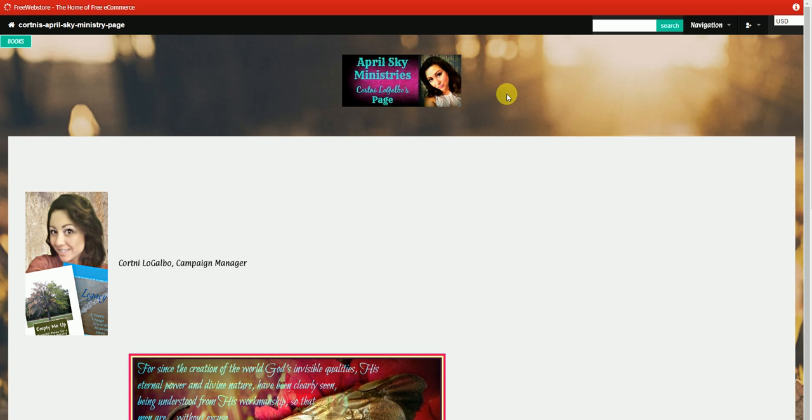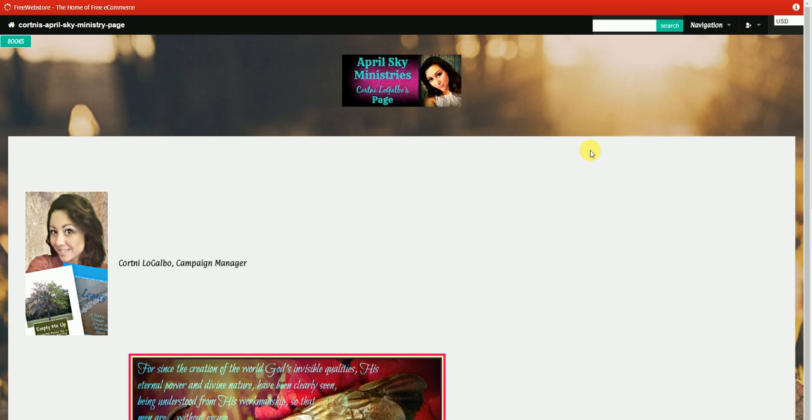So as far as the website itself, you don't have to do anything to connect to that, all you do is provide your customers with your web page, which will be your name, dash April, dash Sky, dash Ministry, dash page, dot offersupermarket.com. That's going to be the same for all salespeople. So all you have to do is provide your customer with that information, and they will be able to access your page directly.